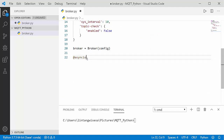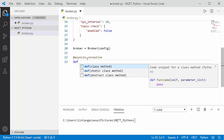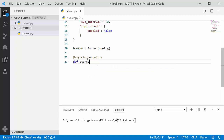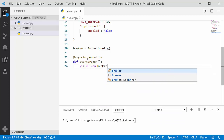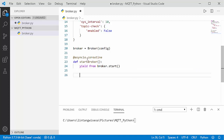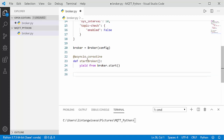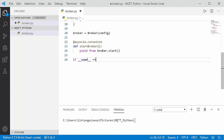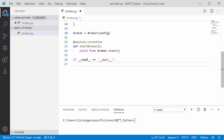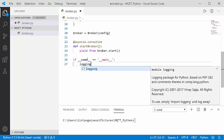Now let's create an asynchronous coroutine function using asyncio.coroutine. I'll create a function called start_broker. Inside it, we yield from broker.start(). After that, let's add the if __name__ == '__main__' block to run our broker — when broker.py is executed it will run our broker.